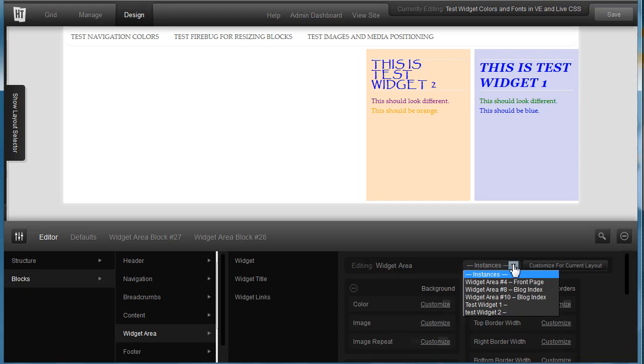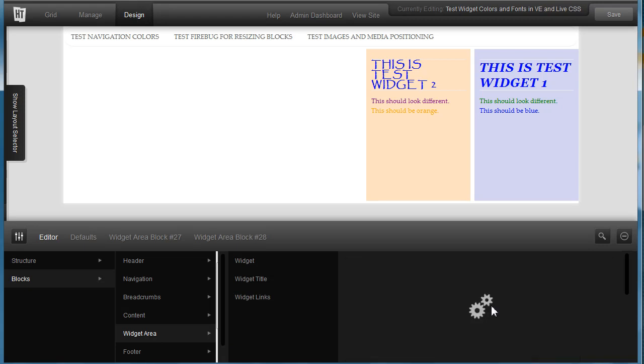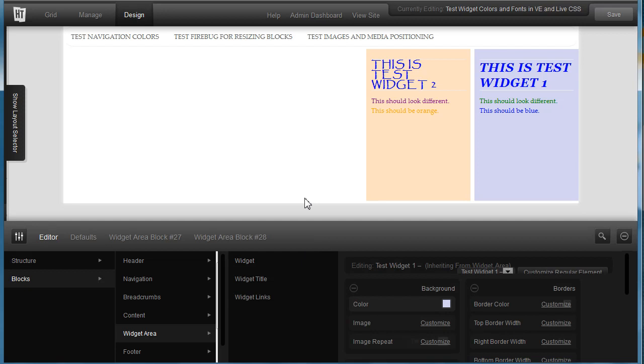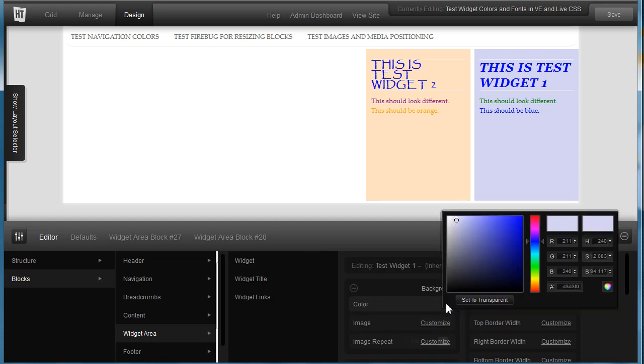Under instances, select your first one, widget number one, and it loads in, and go ahead and change your color by clicking on the color editor.